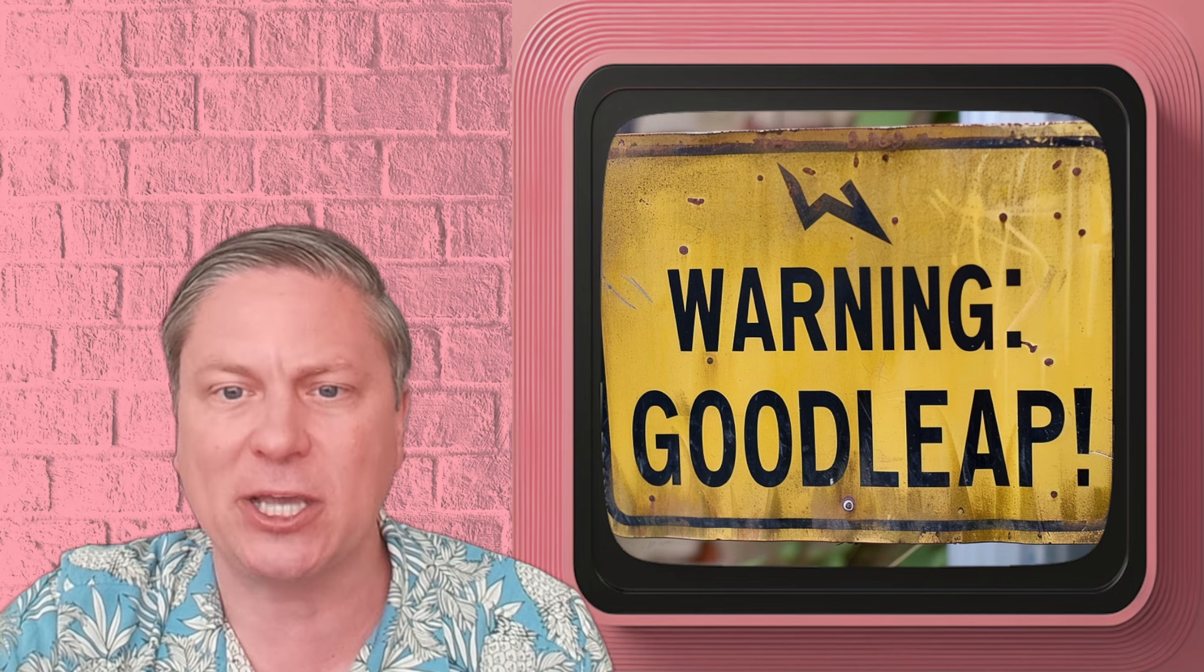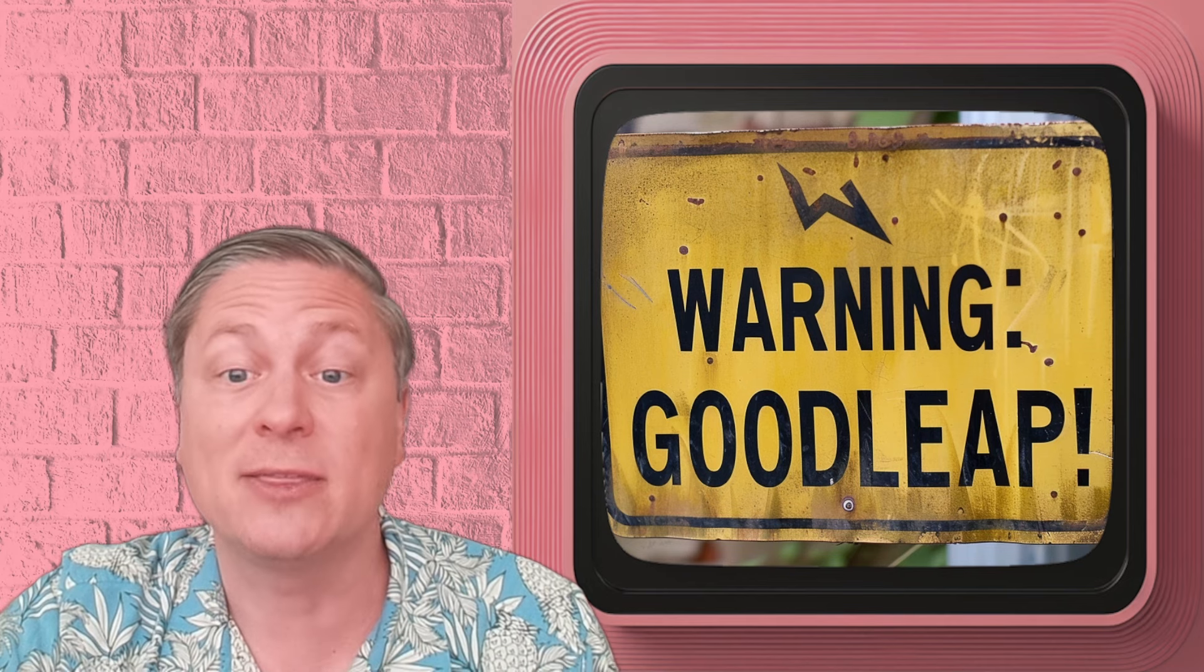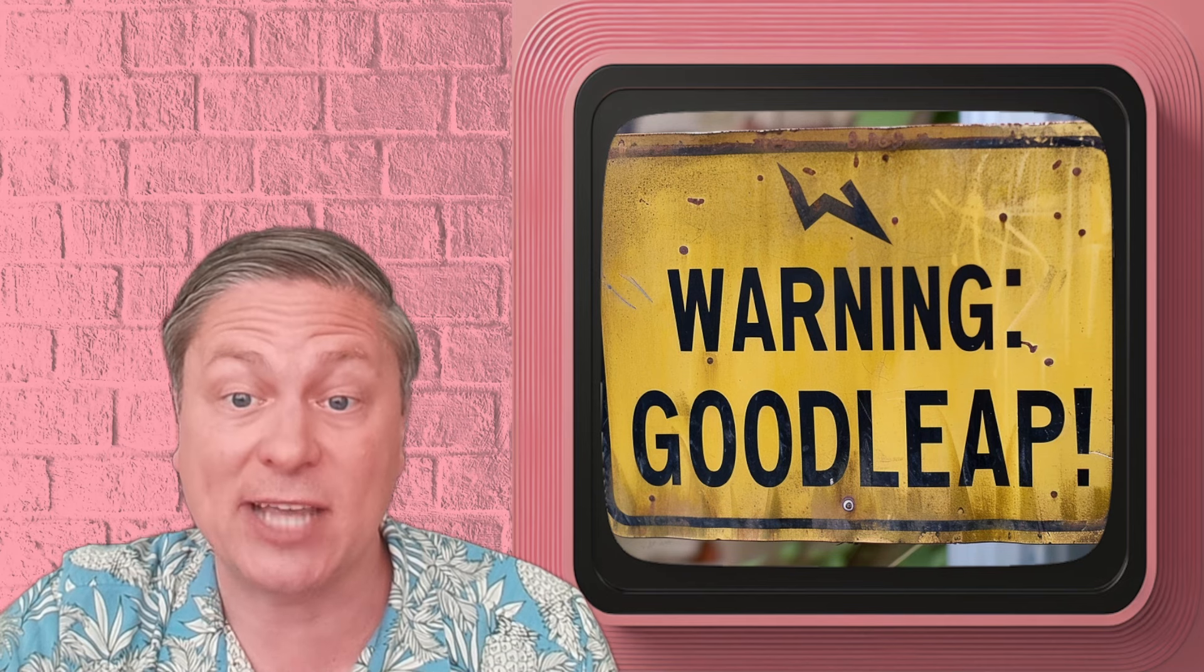I want to walk you through why, what's going on with these arbitrations that are going on against Goodleap and various other companies, and why their litigation strategy tells you that really, you should be very careful about signing a contract with a company that acts the way these guys do towards their customers.